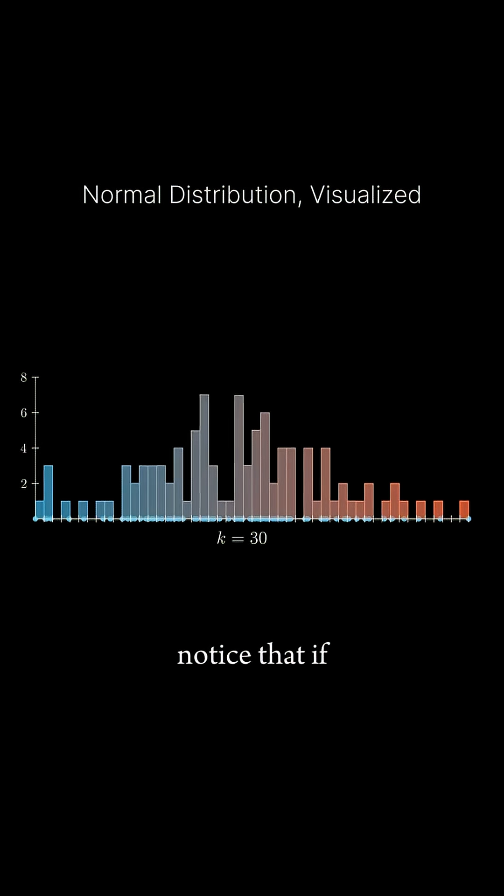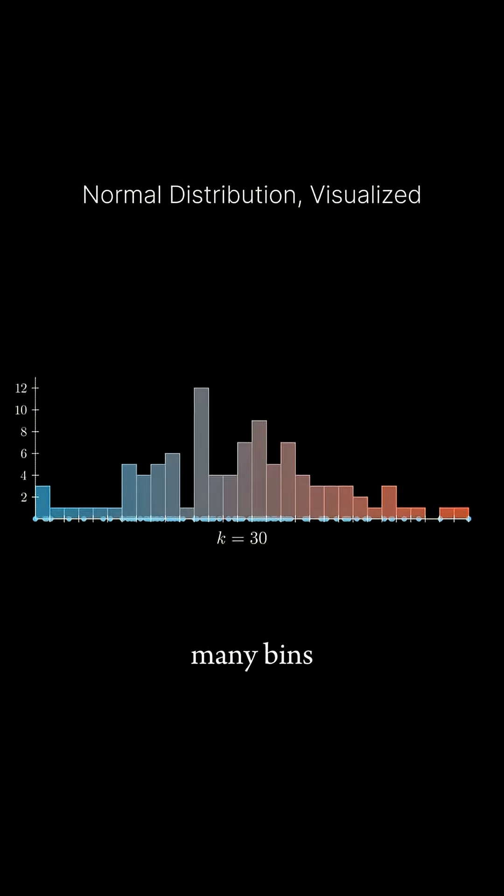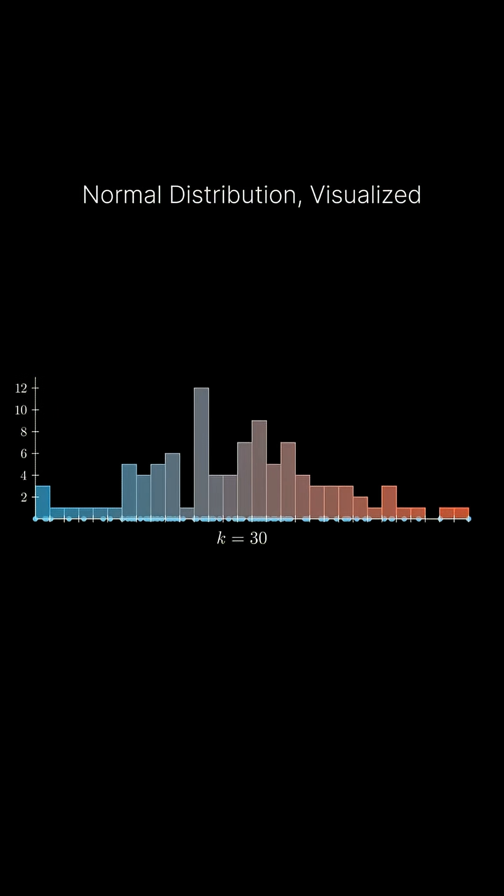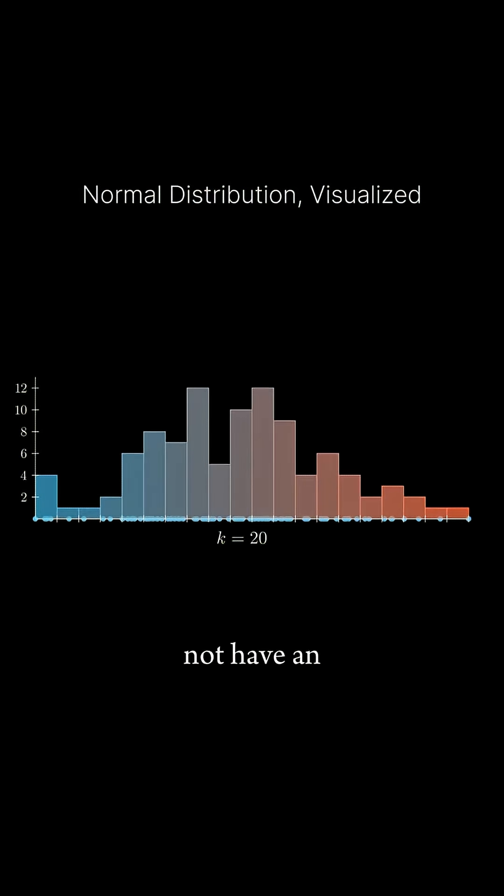Notice that if we have too many bins, we don't really get a meaningful shape. This is because we do not have an infinite amount of data.